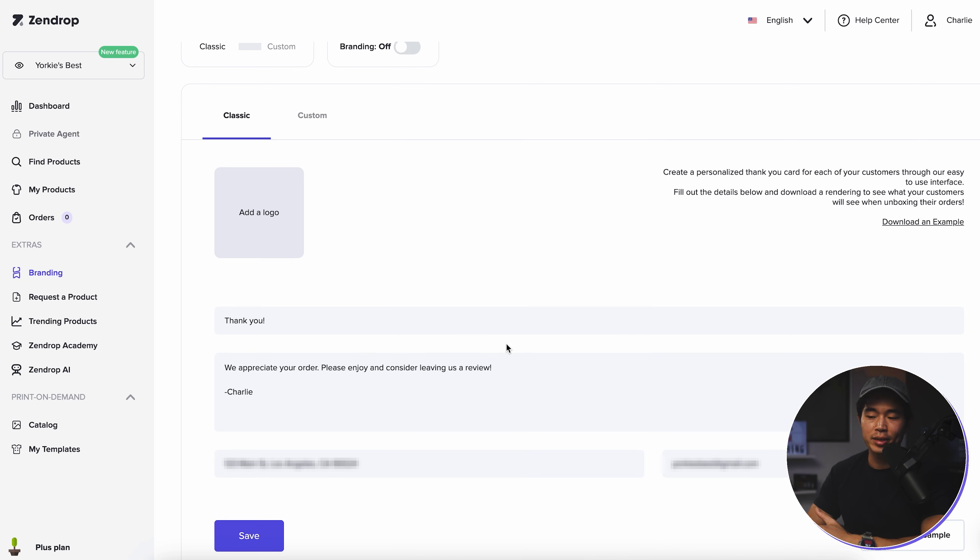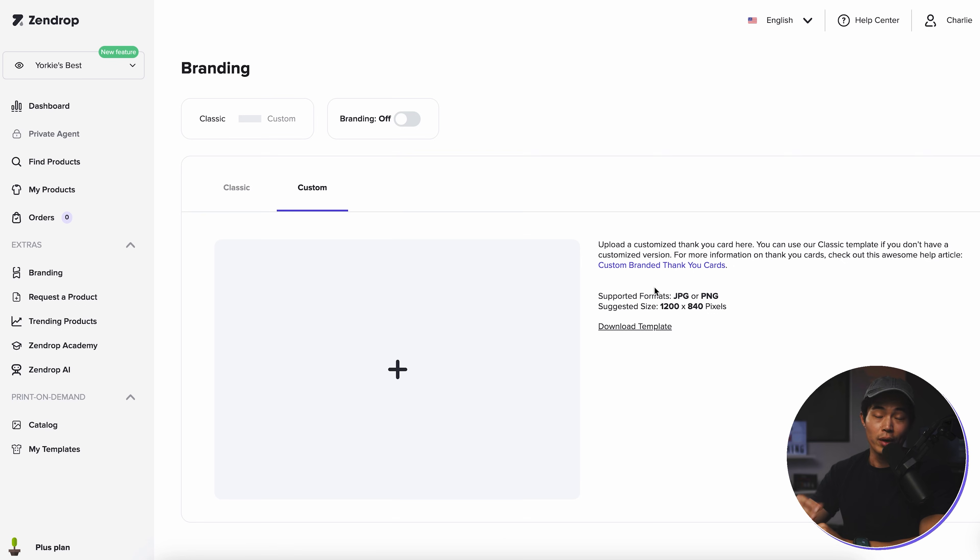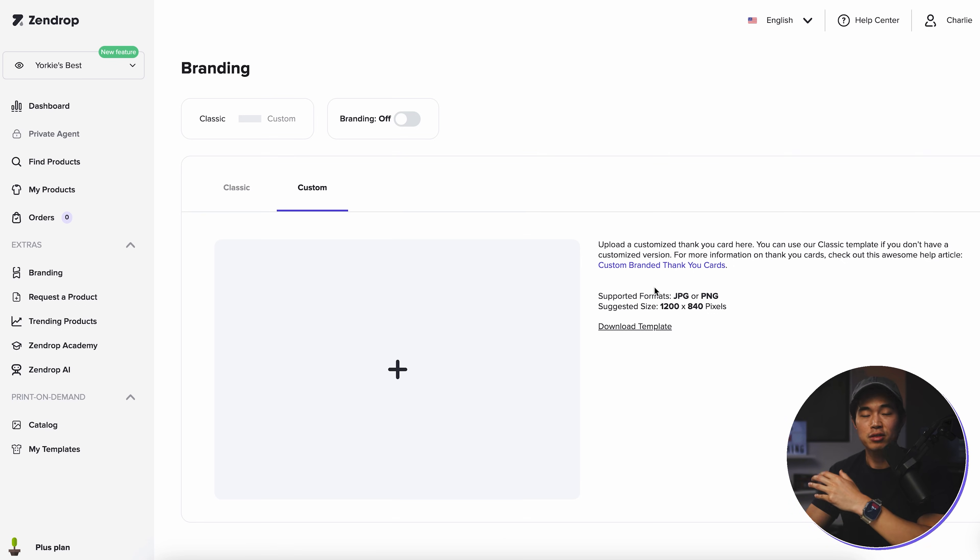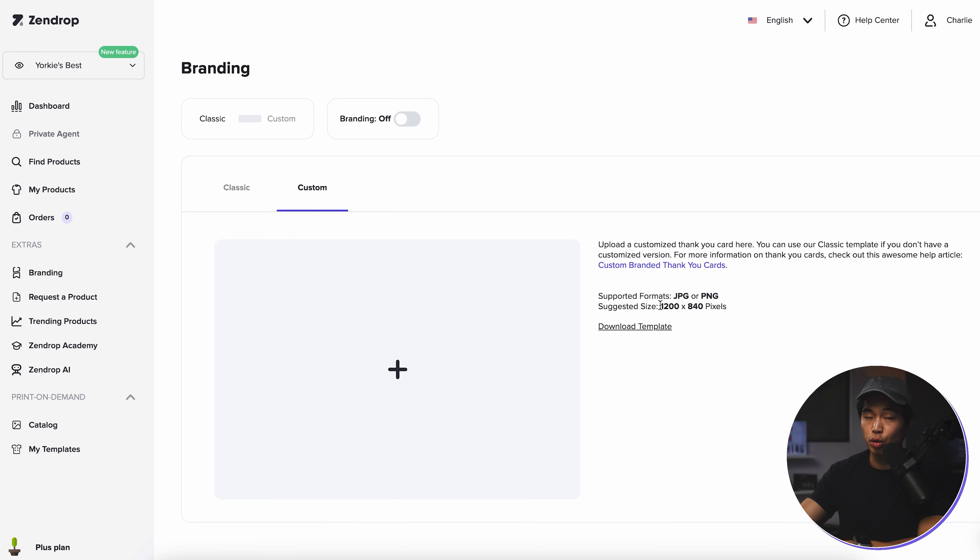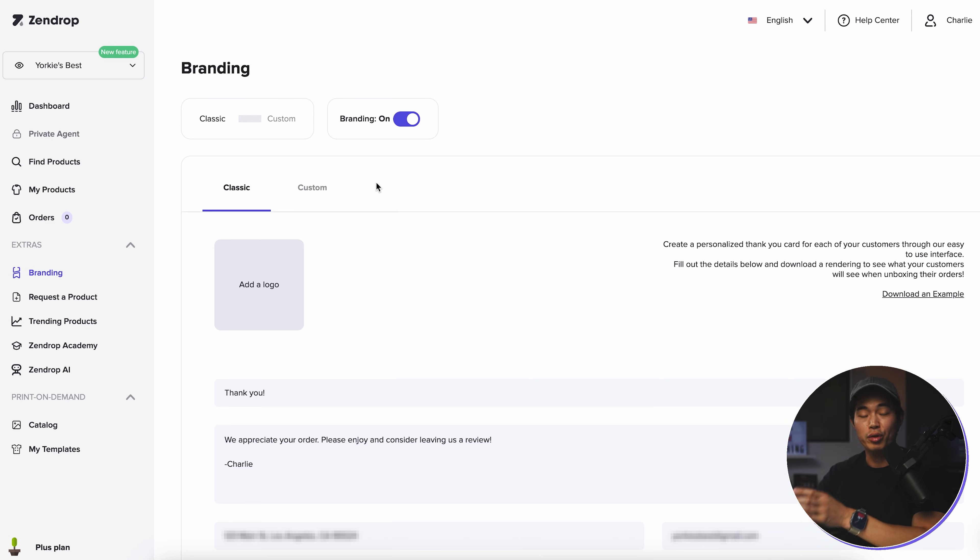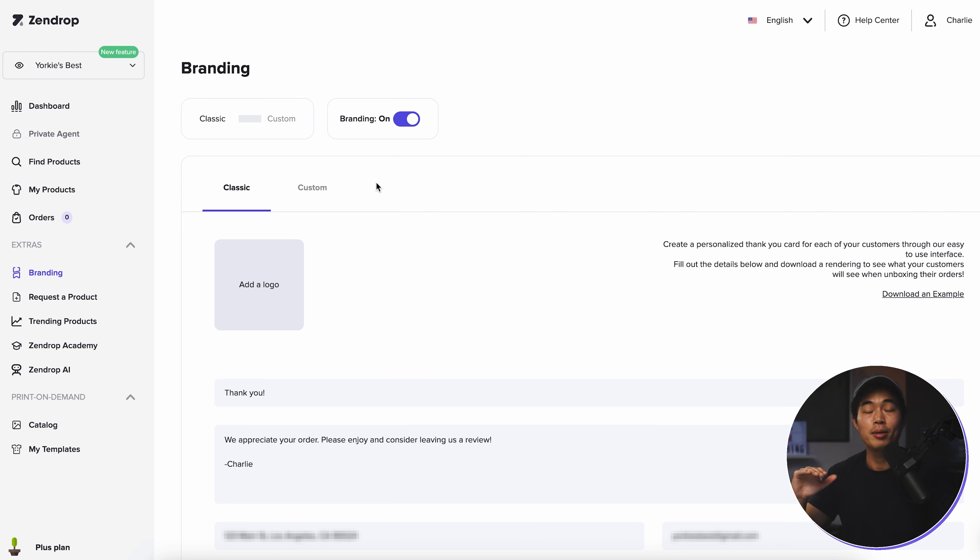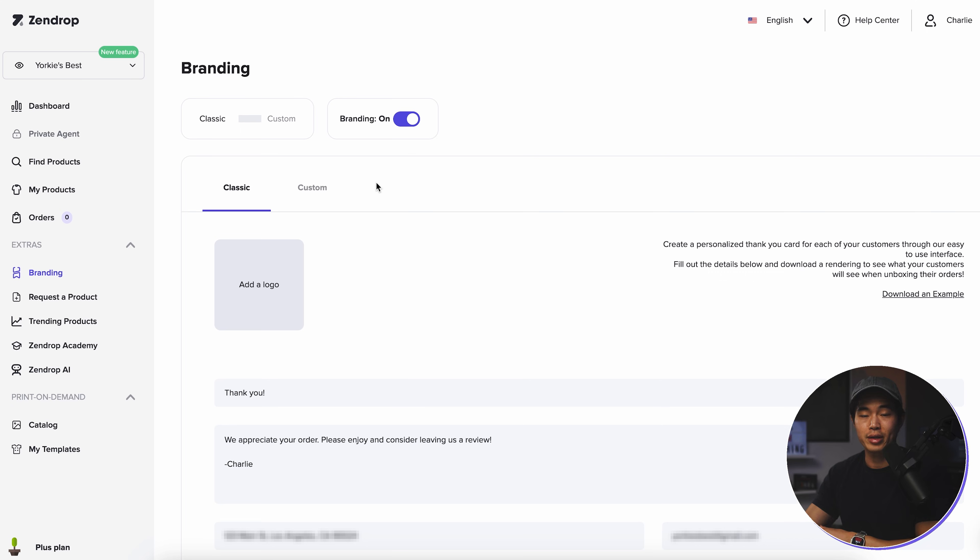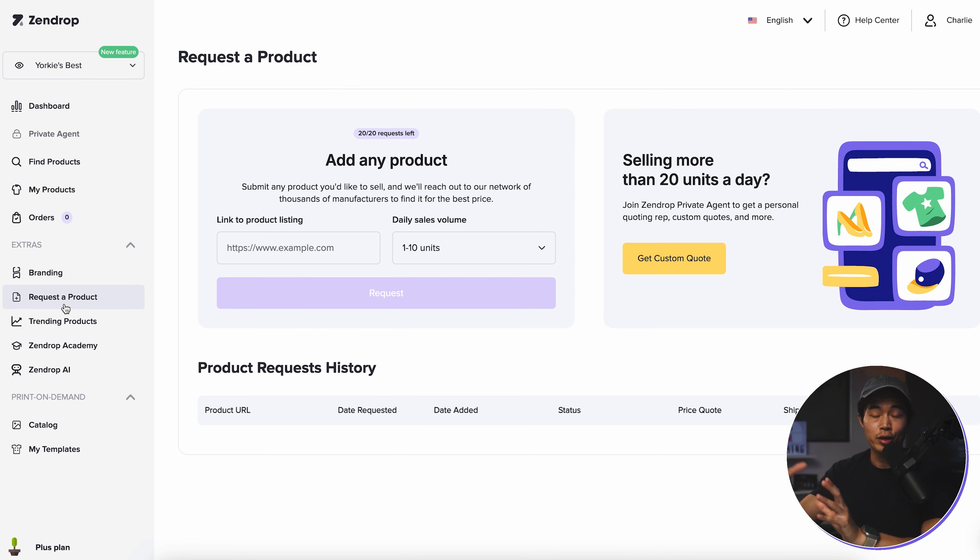What I actually recommend doing is come here to custom. And what I would do is go to Canva, create a custom thank you card, make it have some design, some better colors and stuff like that. It should be about 1200 by 840 pixels. And then you're going to upload that right here. So that just looks a lot better. But for now, I'm just going to have this. We're going to turn branding on. And this is automatically going to be printed and sent within all of your orders. So that's a really great thing about Zendrop. Most fulfillment companies do not do this. It puts a very personal touch that dropshipping desperately needs. And it really does help with customer satisfaction.